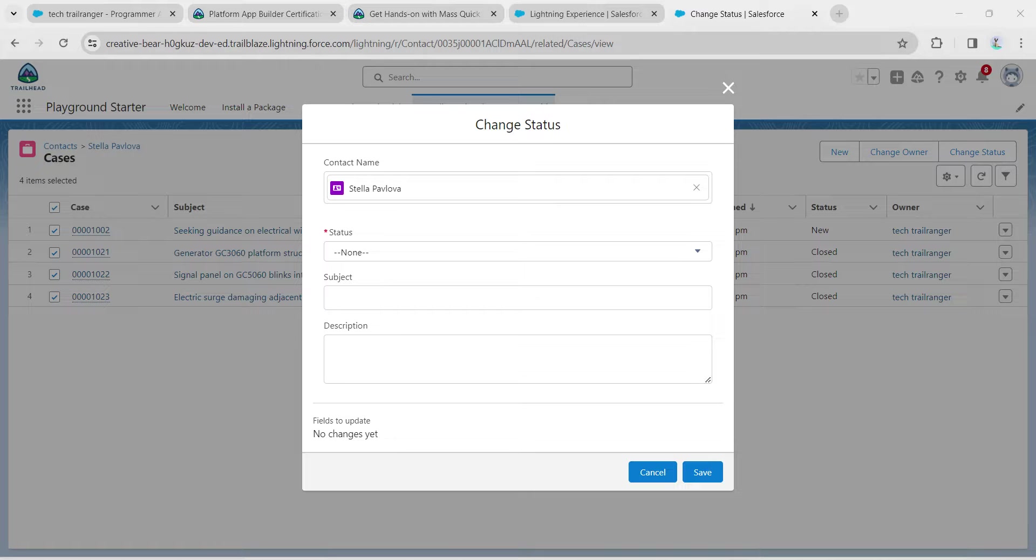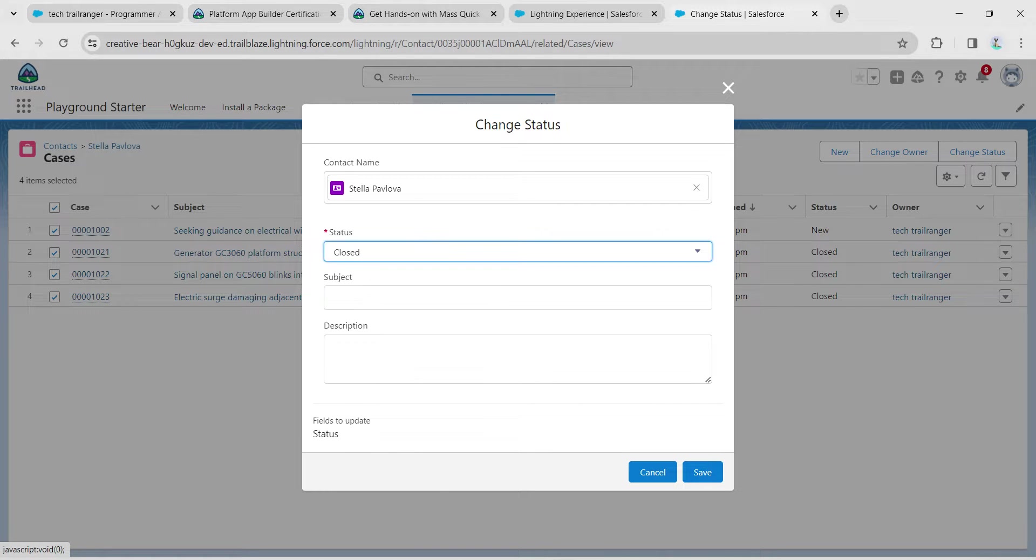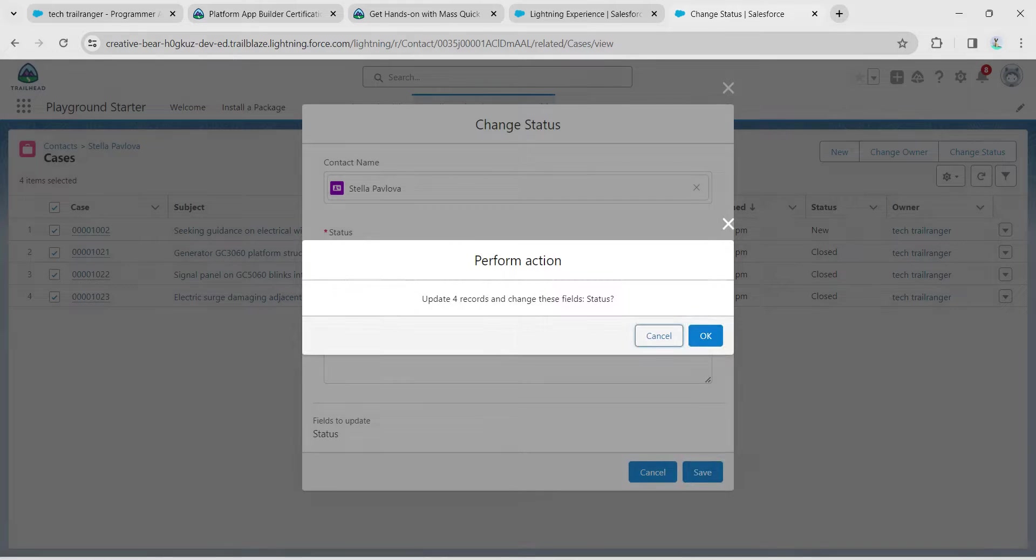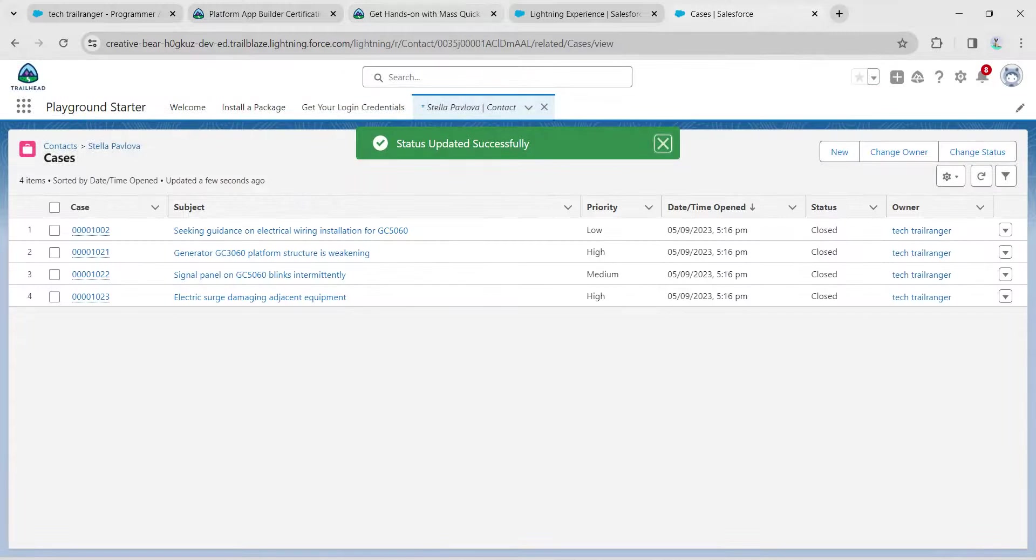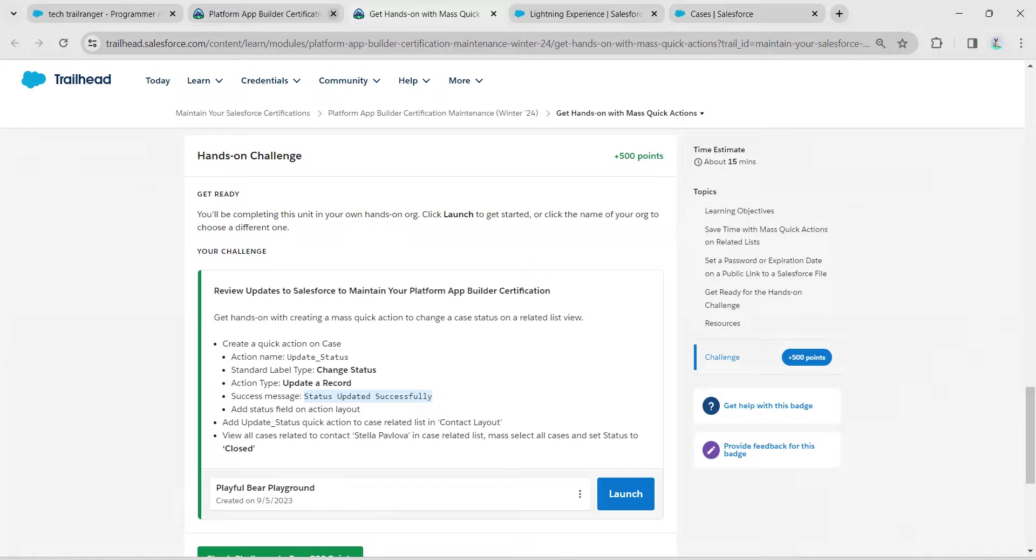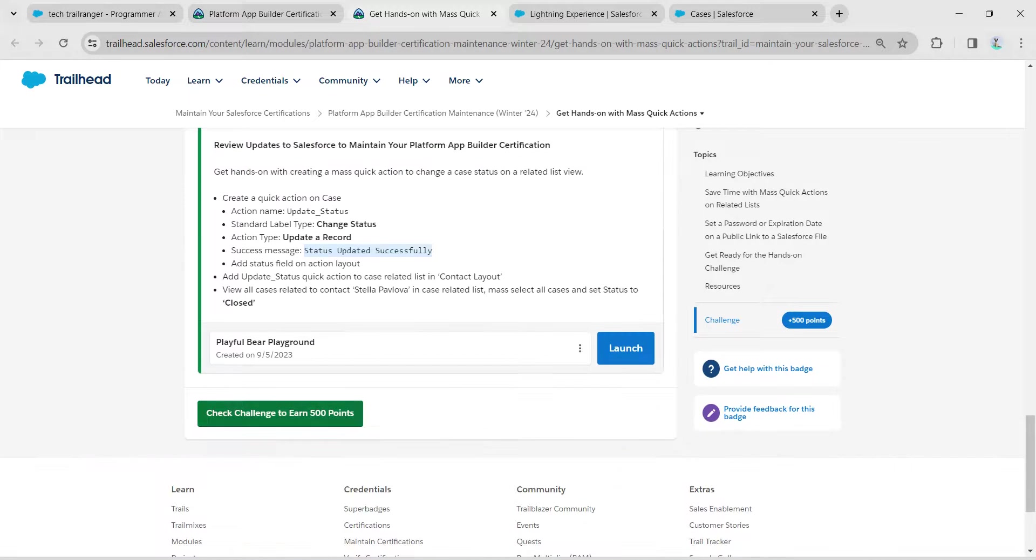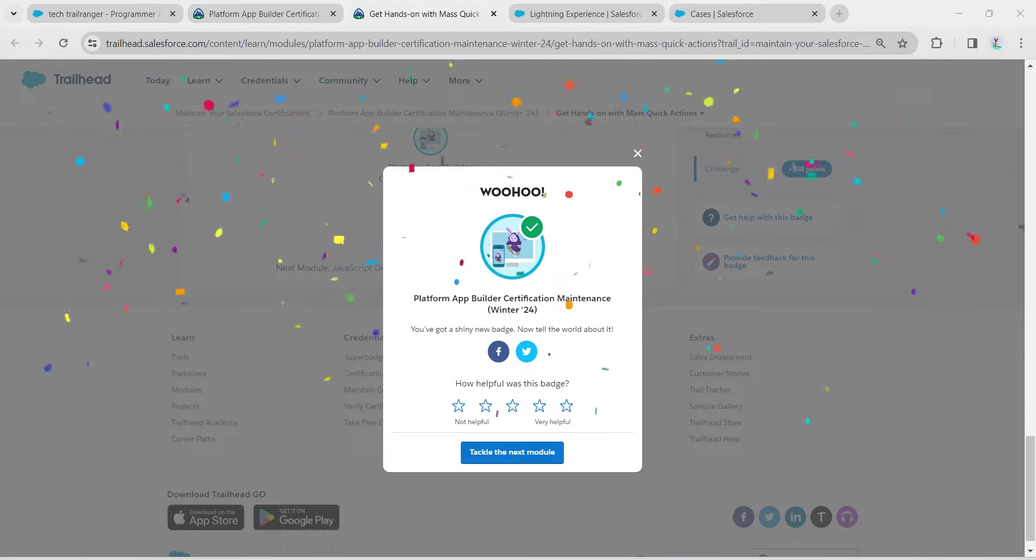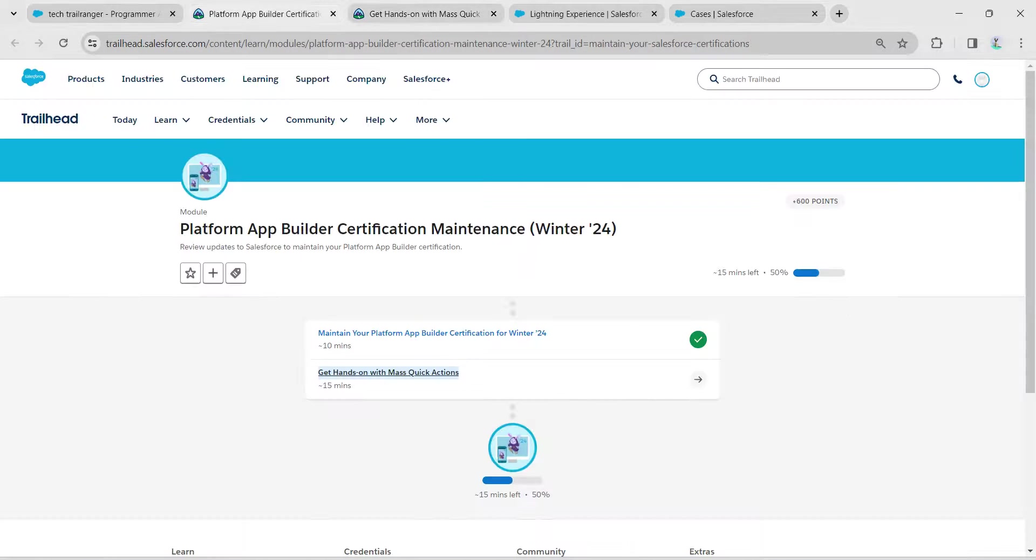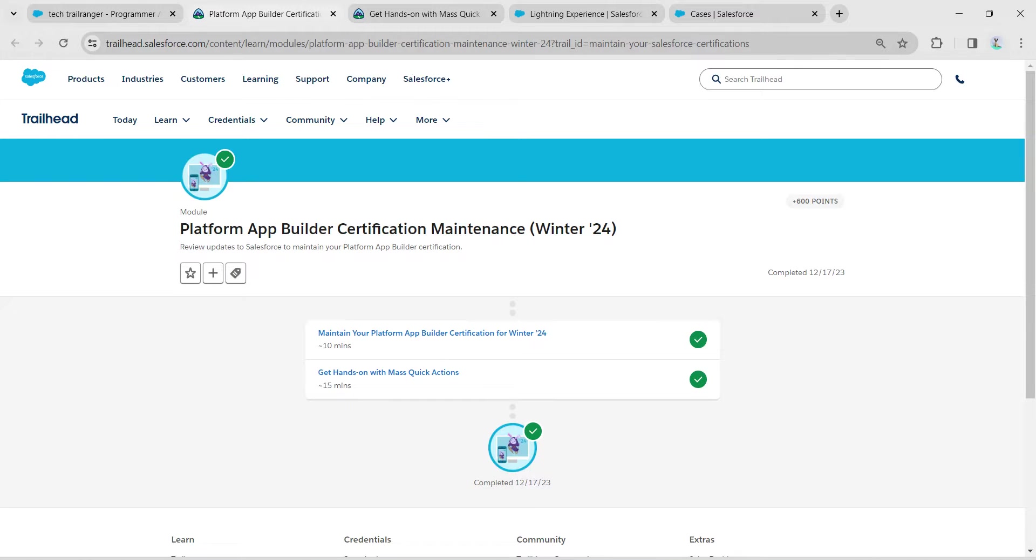Keep status as Closed, followed by Save, and then OK. That's all about this challenge. Let's go back and click on Check Challenge. We have successfully completed this module. If you find this video useful, do subscribe to our channel. See you all in the next video. Until then, bye!